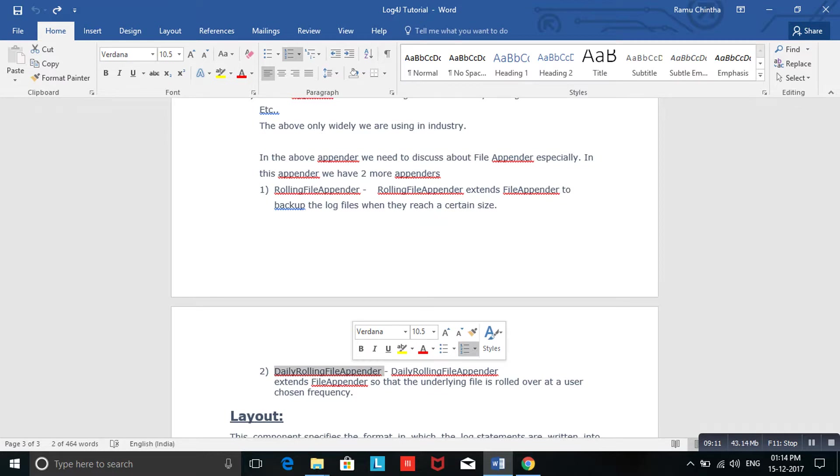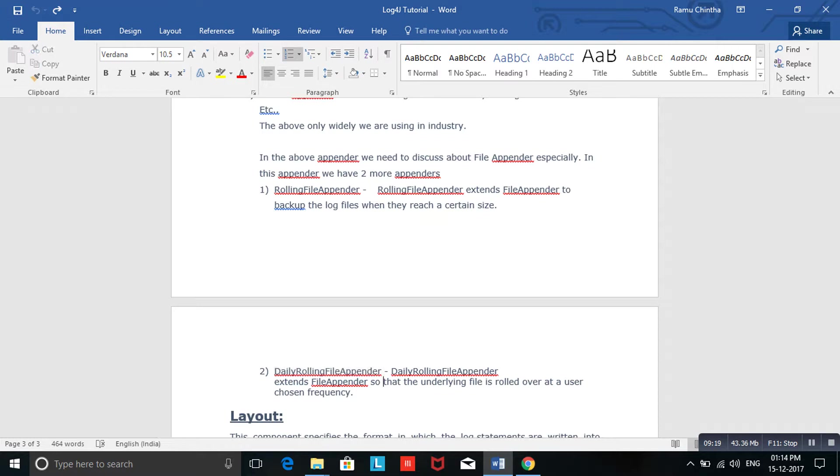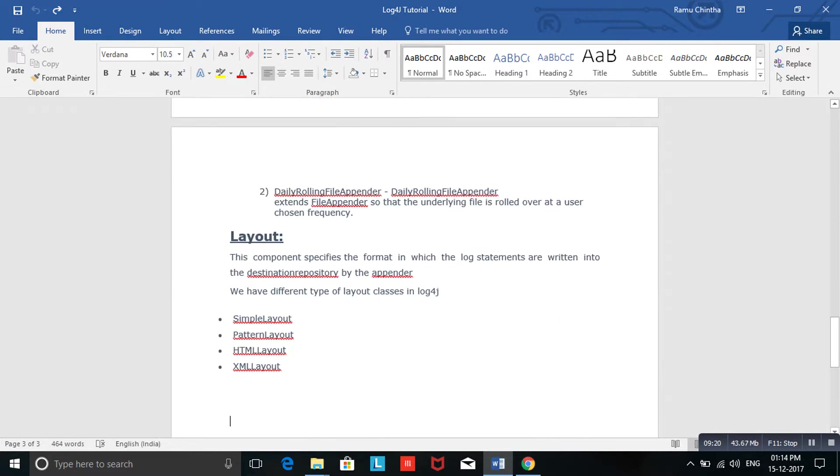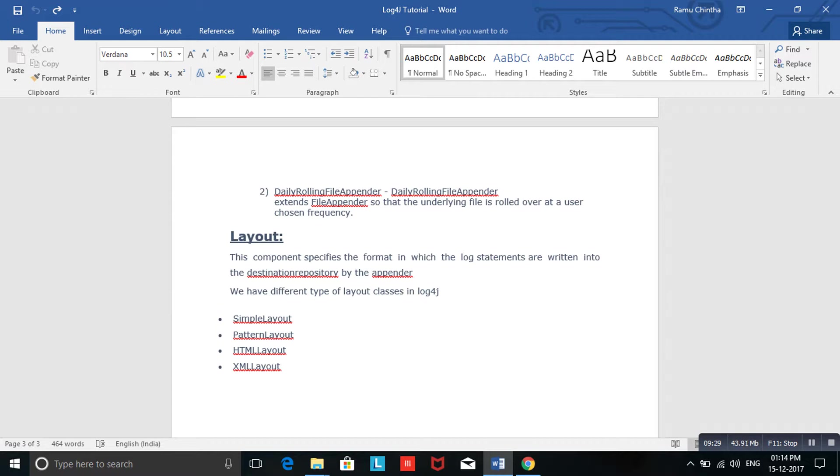Next one is Layout. This Layout specifies what format you want to store your logs in - whether in the database or files, text file, out file, error file, or log file. Those formats will be taken by this Layout.